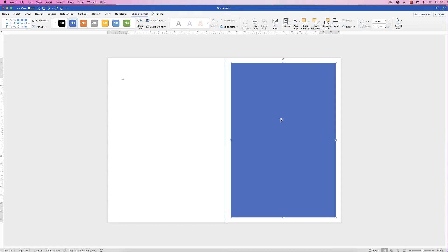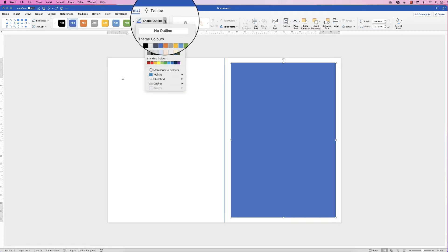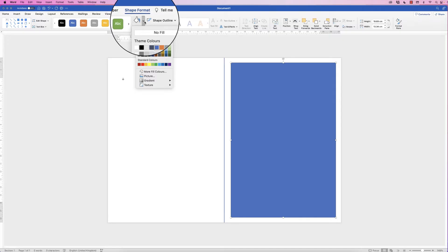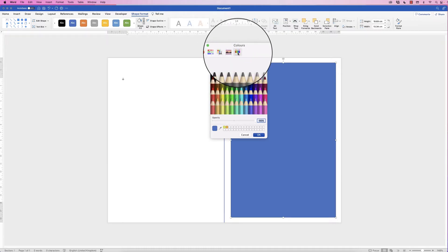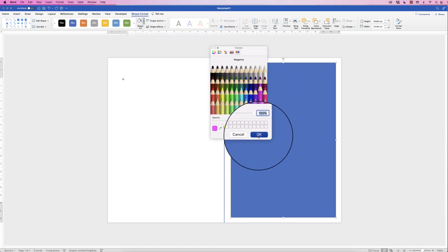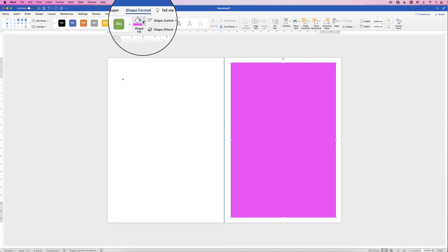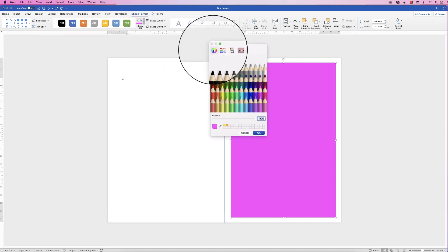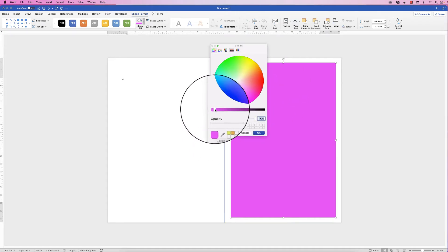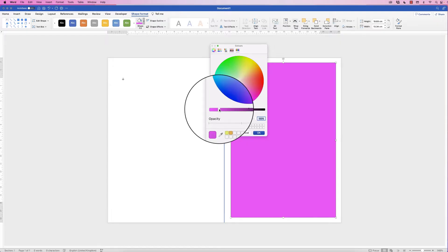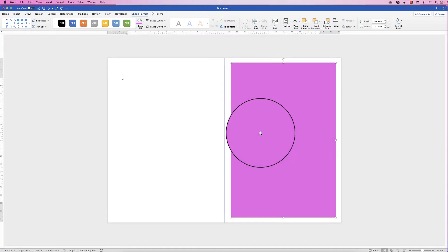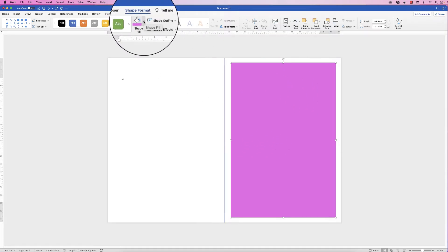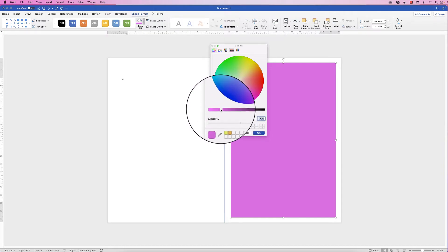Now choose your background color. Select the rectangle, go to Shape Format, go to Shape Outline and select No Outline, then go to Shape Fill, select More Fill Colors, choose a pink, and click OK. If the pink is too bright, go back to Shape Fill, More Fill Colors, go to the color wheel — the pink is already selected — and tone it down using the darken slider or by moving the cursor toward the center. Click OK to apply.